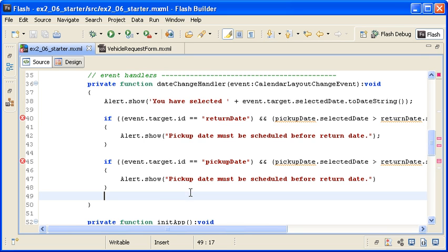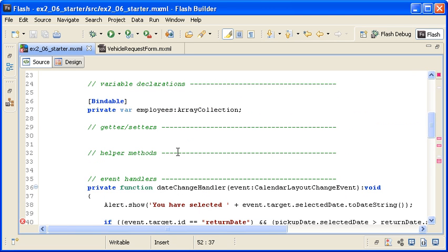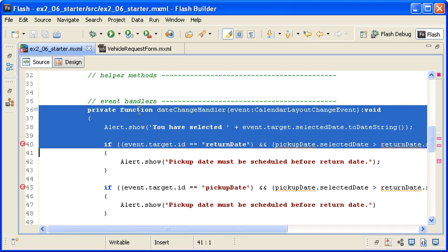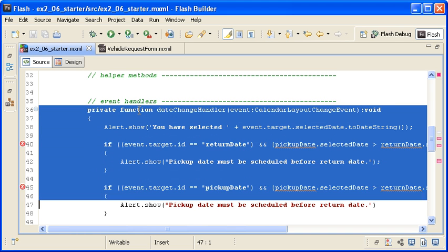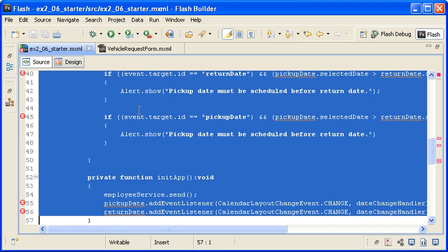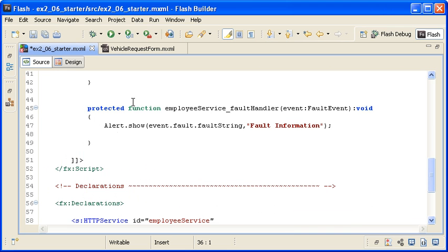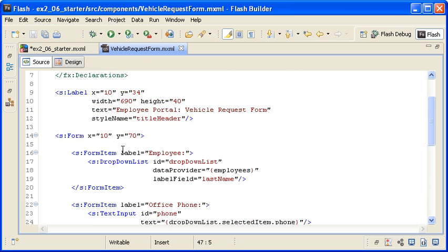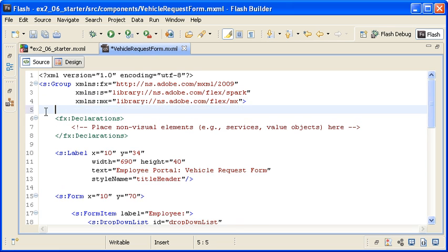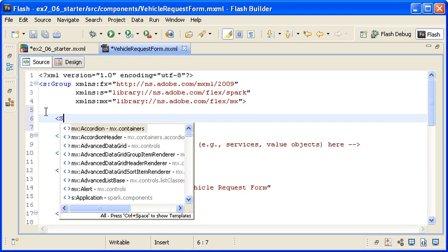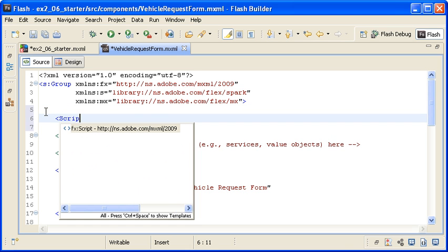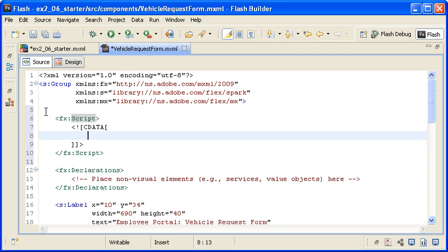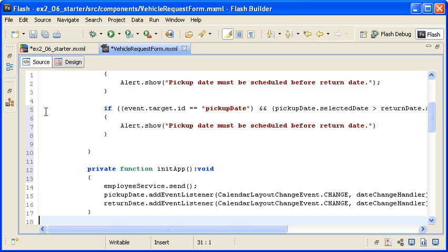I am going to fix these errors by moving the init app and date change handler functions from the main application into the Vehicle Request Form. I am cutting these from the main application and then returning to the Vehicle Request Form custom component to create a script block and paste them in the code.